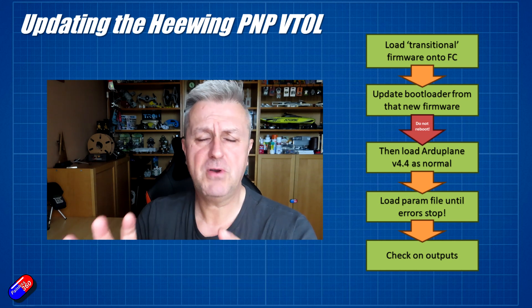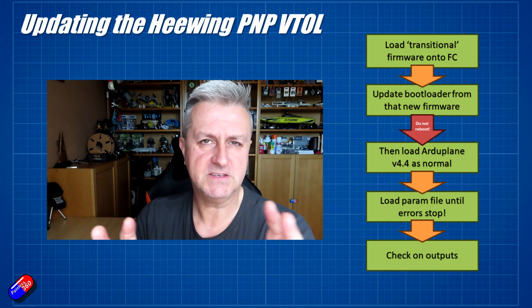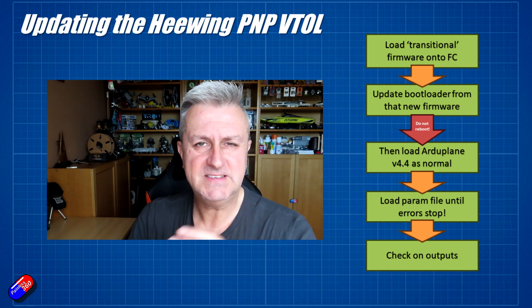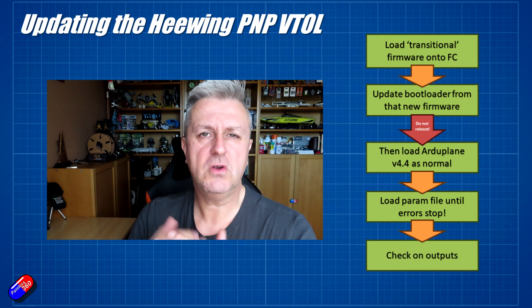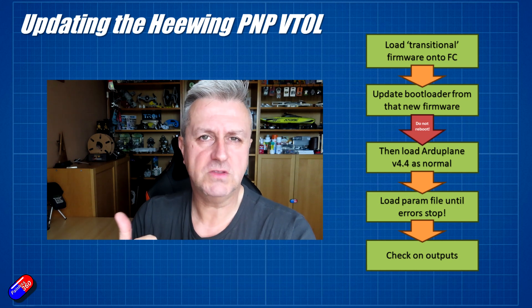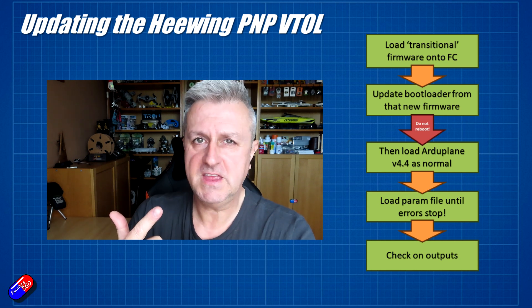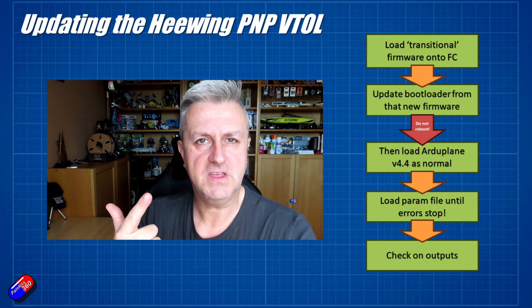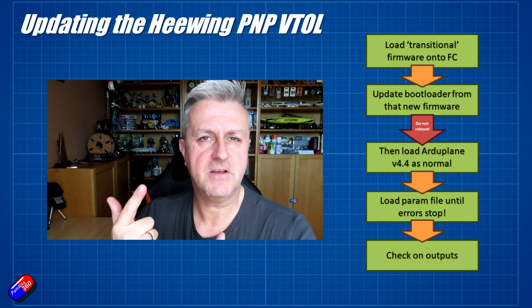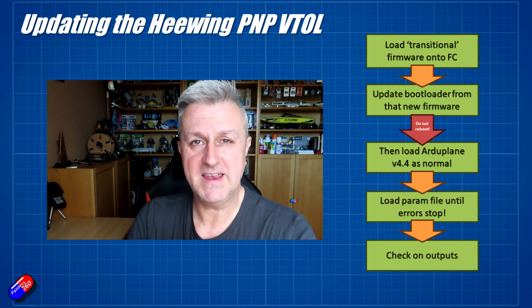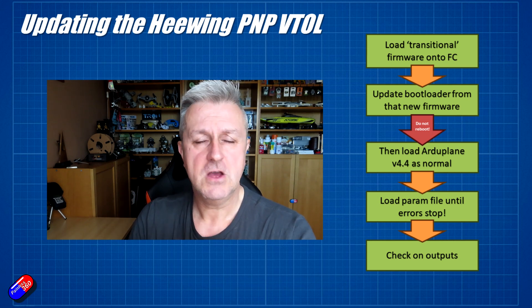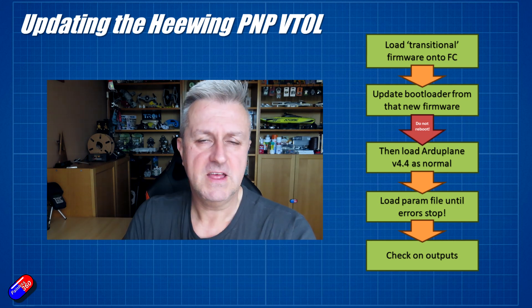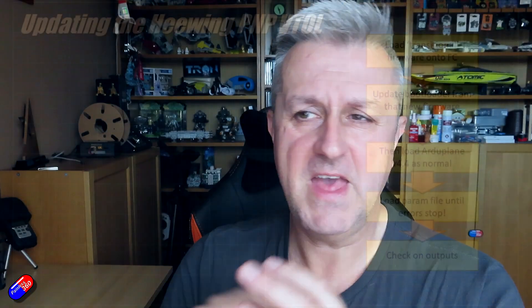So with that process outlined, again, this is just something you're only going to have to do once. It's only for the Hewing PNP with the first version of the F405 flight controller in it that they shipped. Once you've done it, then from there on, because it's now fully supported by Ardupilot, it gets an awful lot easier. So let's jump onto the bench now we understand roughly what we're about to do and I'll take you through the process.